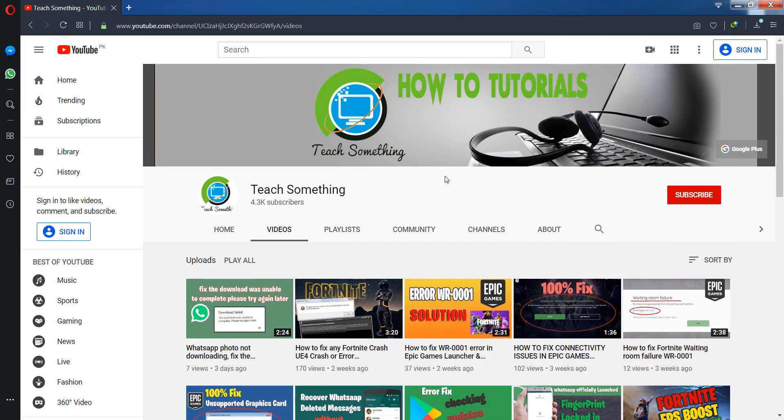Before starting the video, I humbly request you please subscribe to my YouTube channel for more updates. So let's get started.